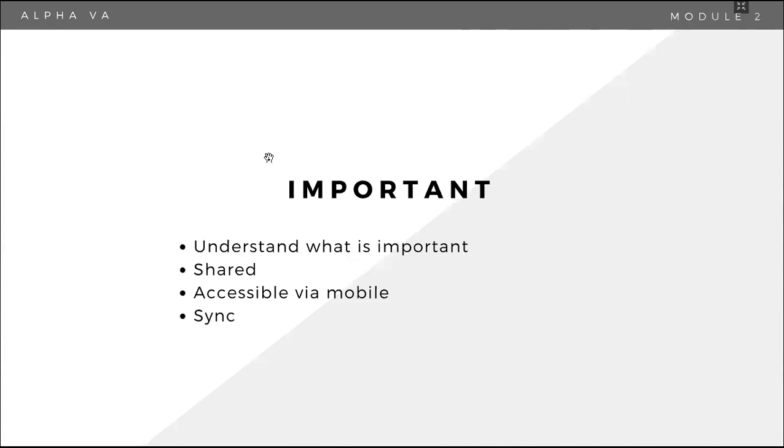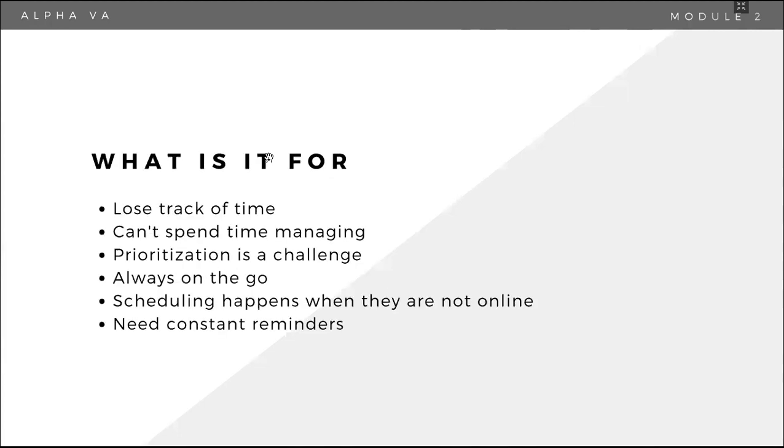Okay? So calendar management is for clients who tends to lose track of time. Okay? Usually ito po talaga yun. Or they can spend time managing their own calendars or for them, prioritization is a challenge or cumbersome. It's also for clients who are always on the go. And minsan yung scheduling, it happens when they are not online. So minsan yung scheduling, hindi sila na decide na, the VA decides the scheduling for them. Okay? Because baka they need time to recuperate, they need time to rest. Okay? And it's also good for clients na need ng constant reminder.